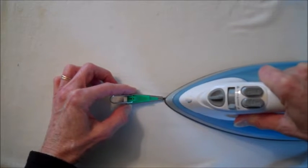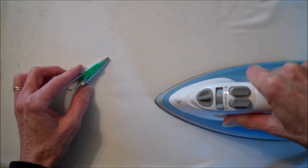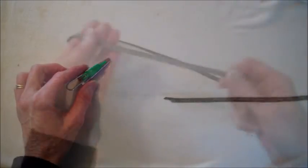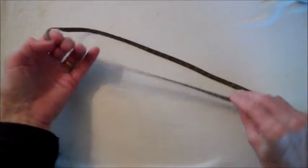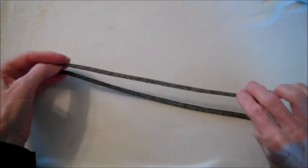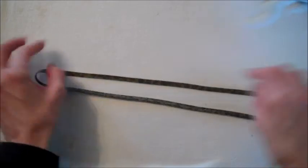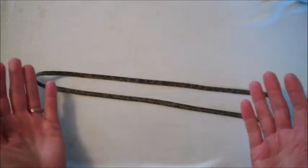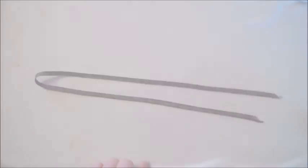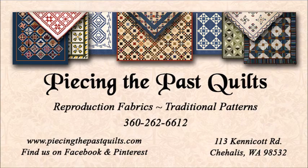When you get to the end, iron it for a few more seconds to make sure it's set. And there you go.